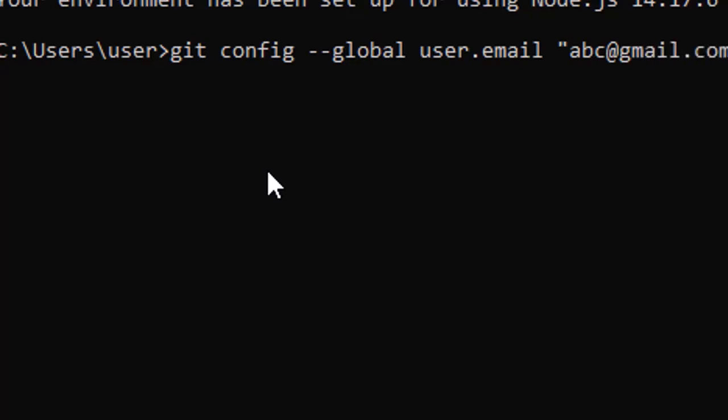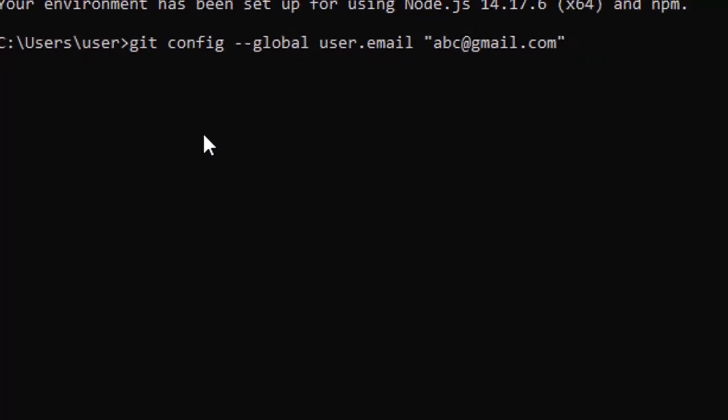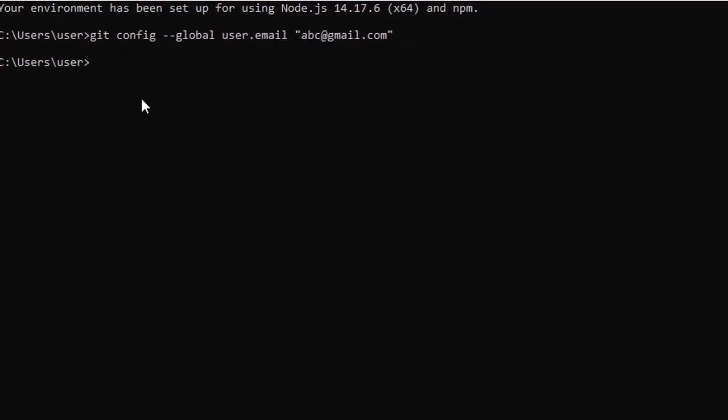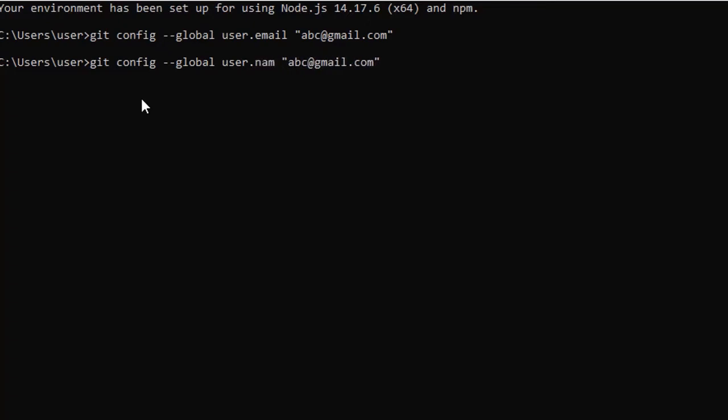So this is the first thing you have to do. In the second command, what you have to do? You have to use same command with the git config as it is, hyphen hyphen global as it is. Now you have to mention username instead of user.email. So I am mentioning my username ABC. That's it.